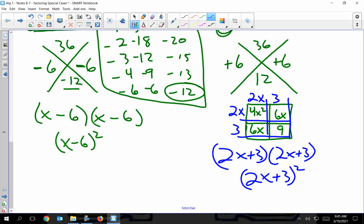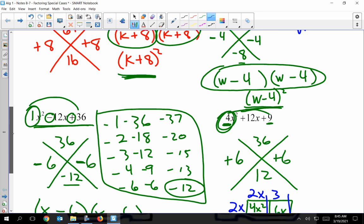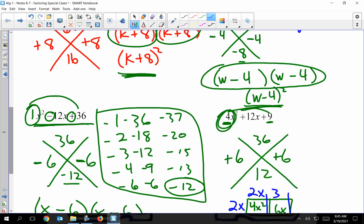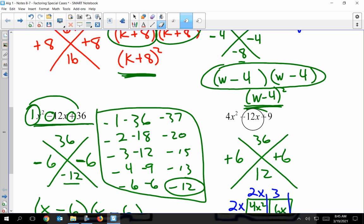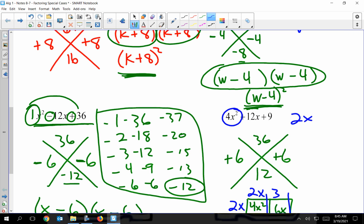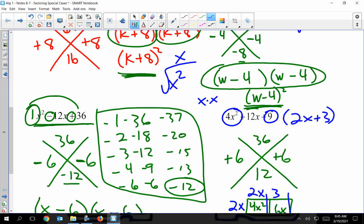When you get really good at this — and trust me, if you put in the effort and time you will — you can do it quickly in your head. 4X² is a perfect square; its square root is 2X, because X² is X times X so the square root of X² is X. 9 is a perfect square; its square root is 3. Two times three is 6, and doubled gives 12, which matches the middle term. Doubling accounts for the fact that you need two factors. That comes from a lot of experience.